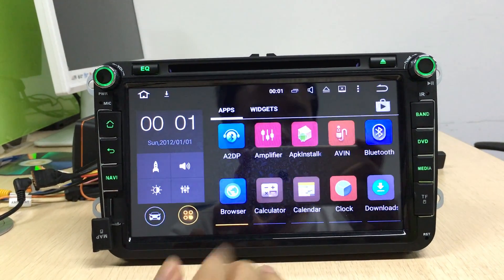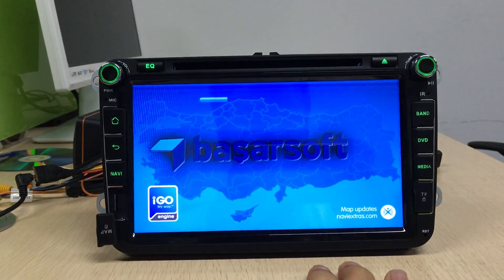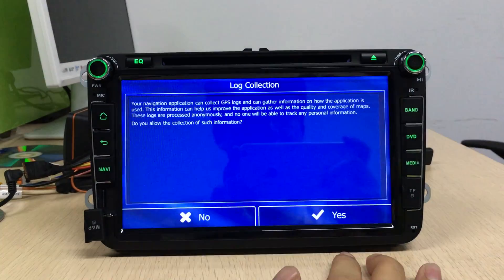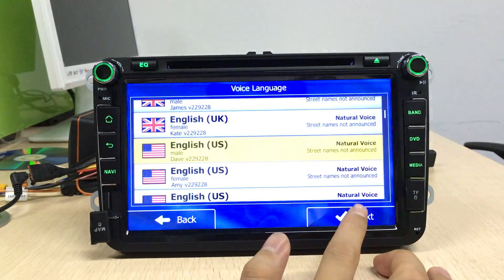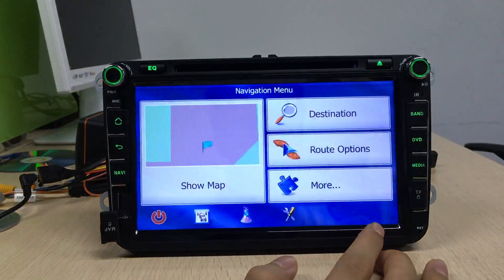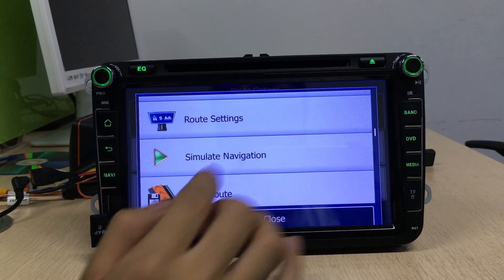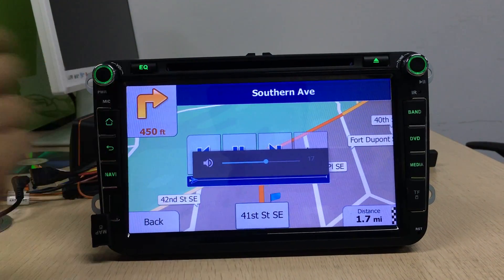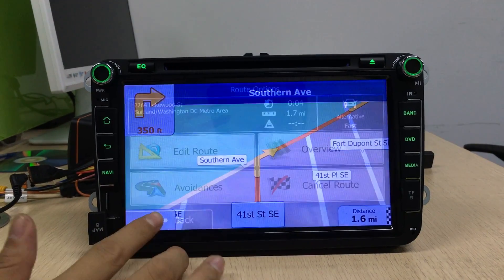Then we open the GPS software. OK, no problem. Let's go — in 400 feet, turn right. It has sound.